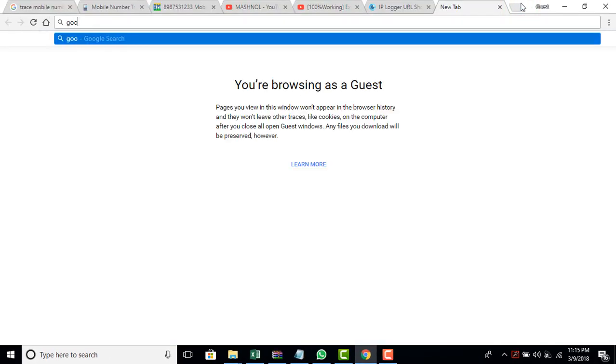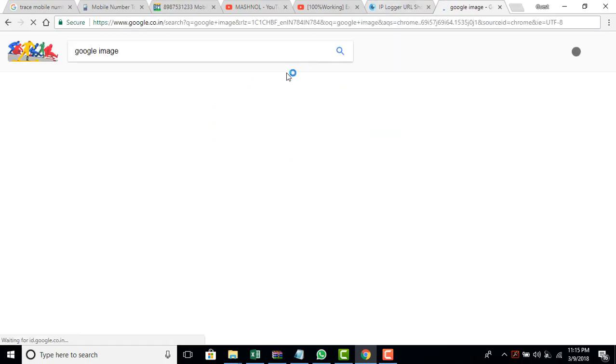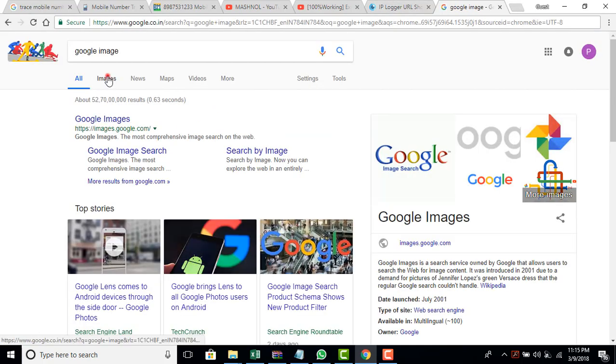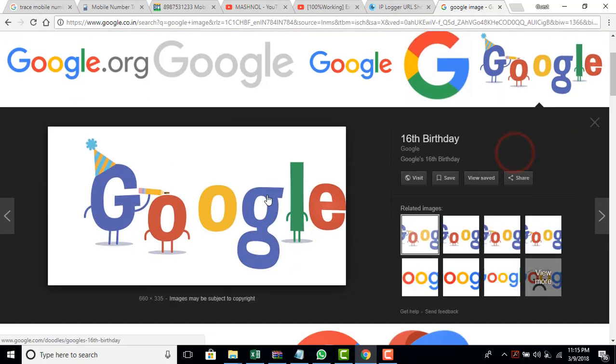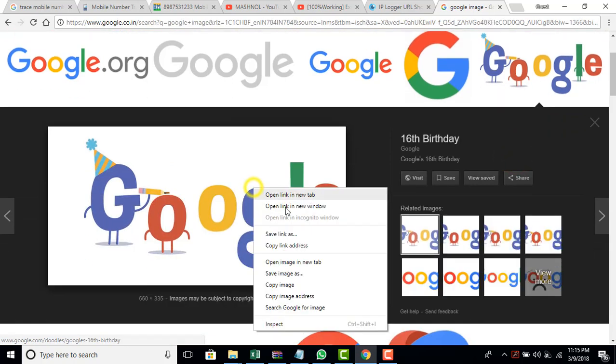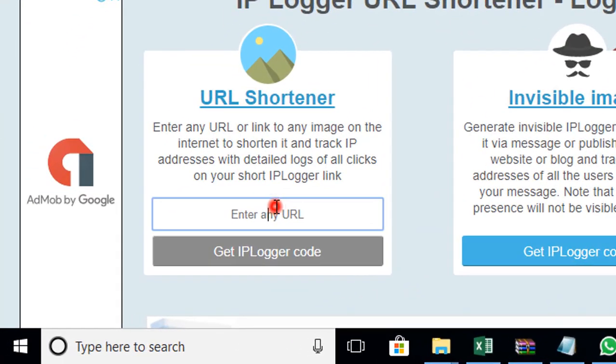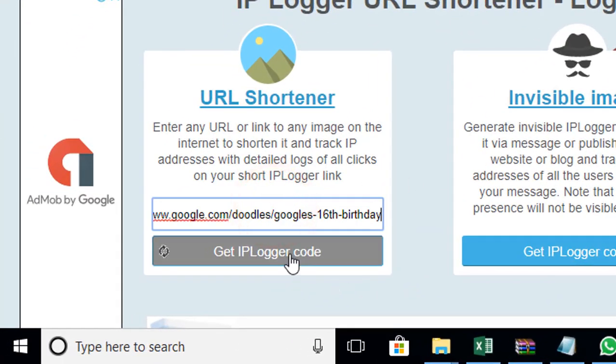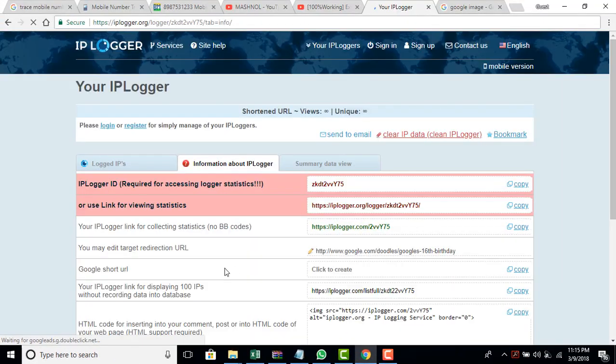Just search for any image like I am searching. Just go to Google and search for Google image. And in the image section I'm going to take this image. This is the Google's birthday image. Just copy URL of this image and paste it here in this section. And it will process it and just click on the get IPlogger code.